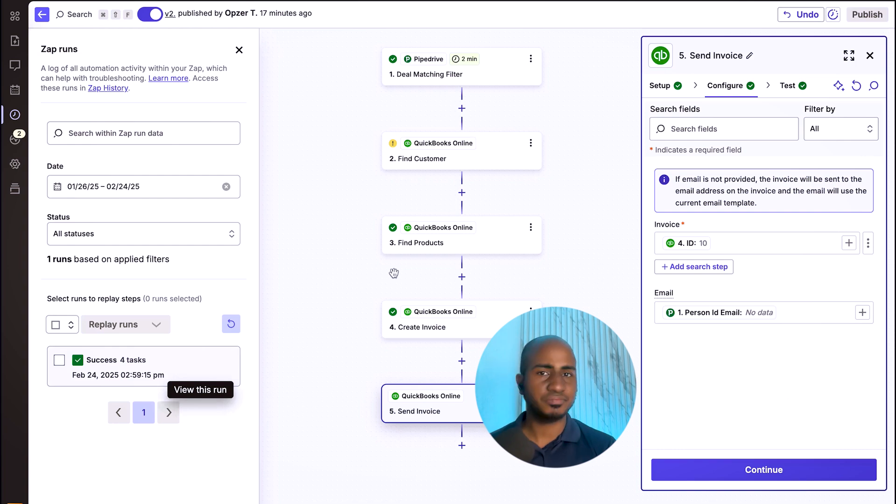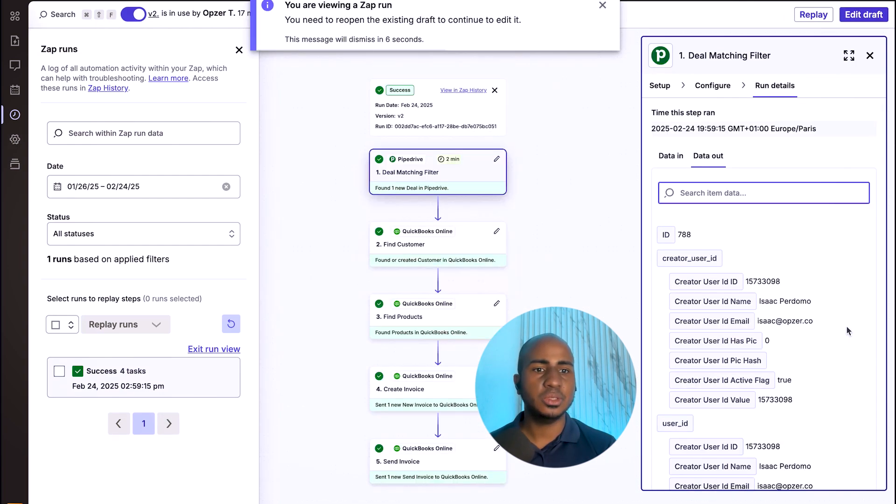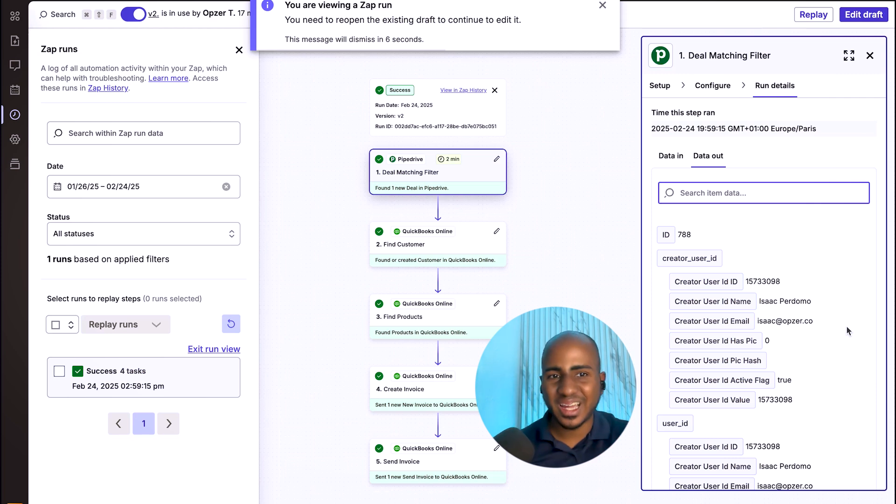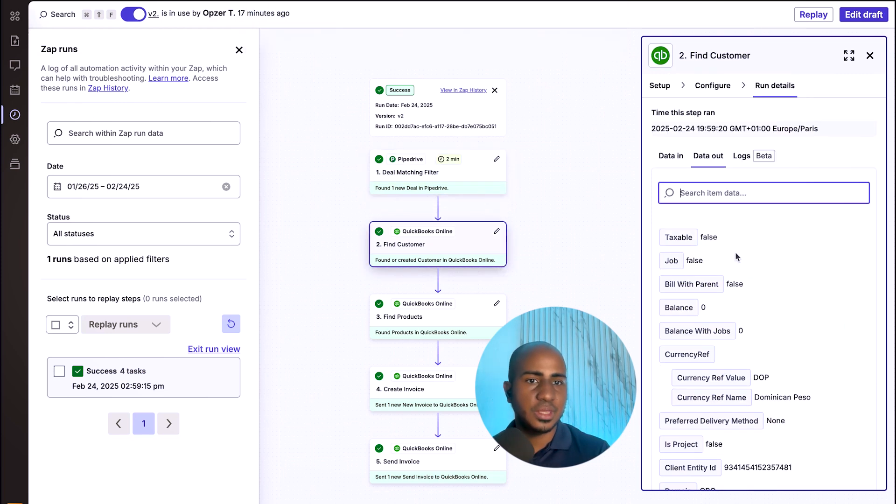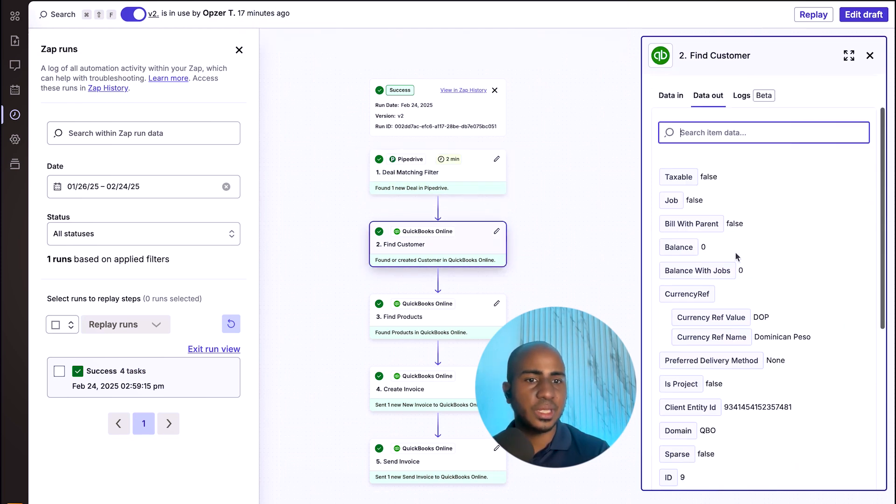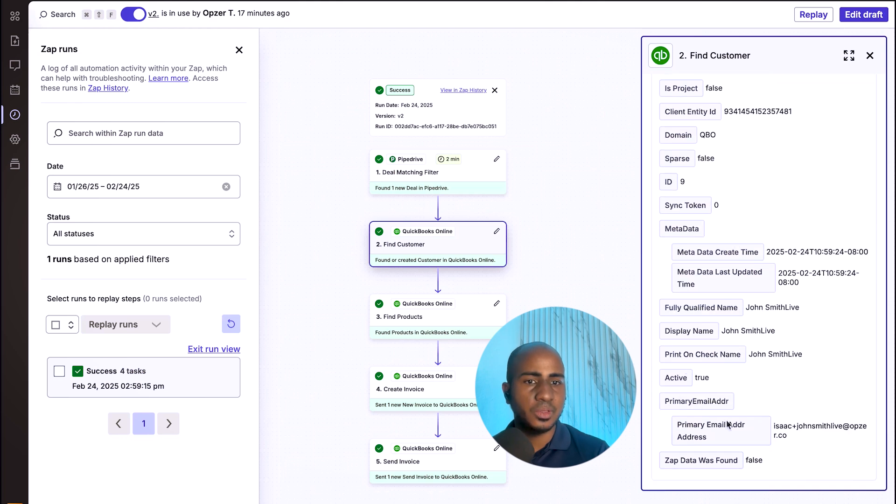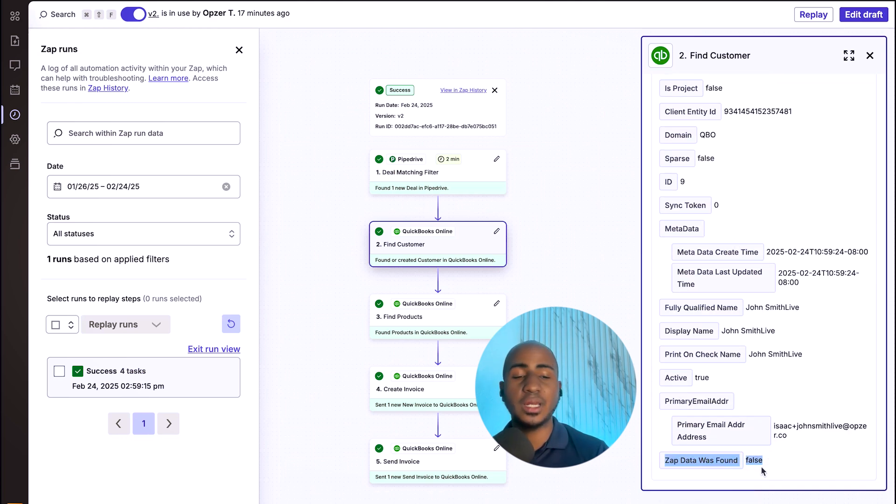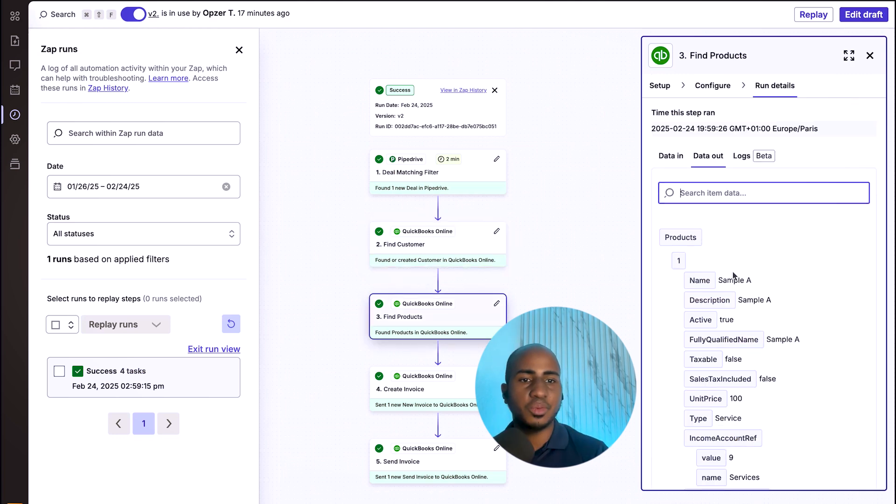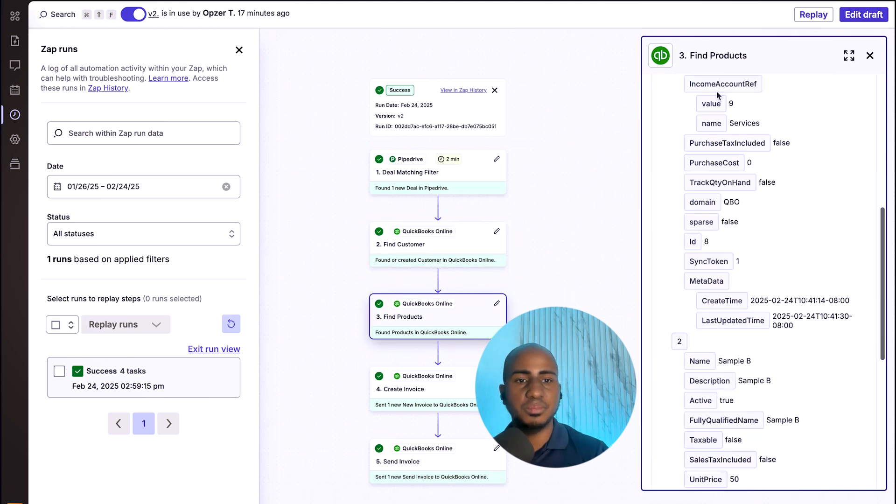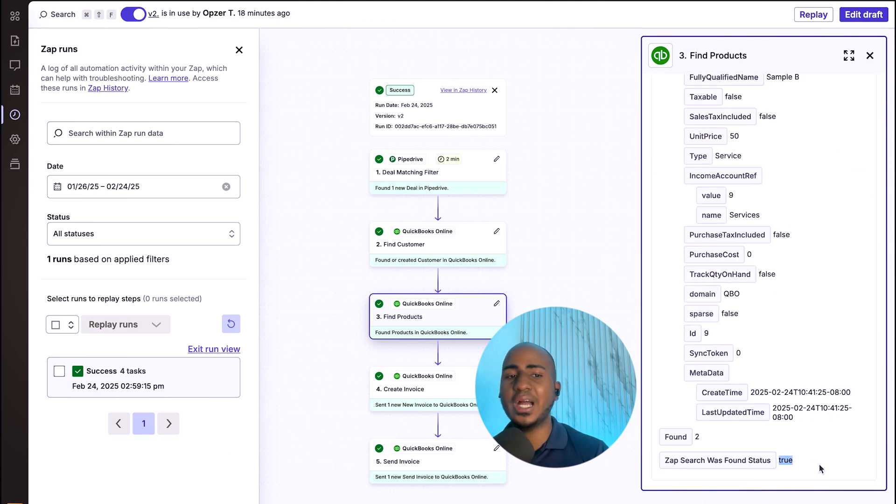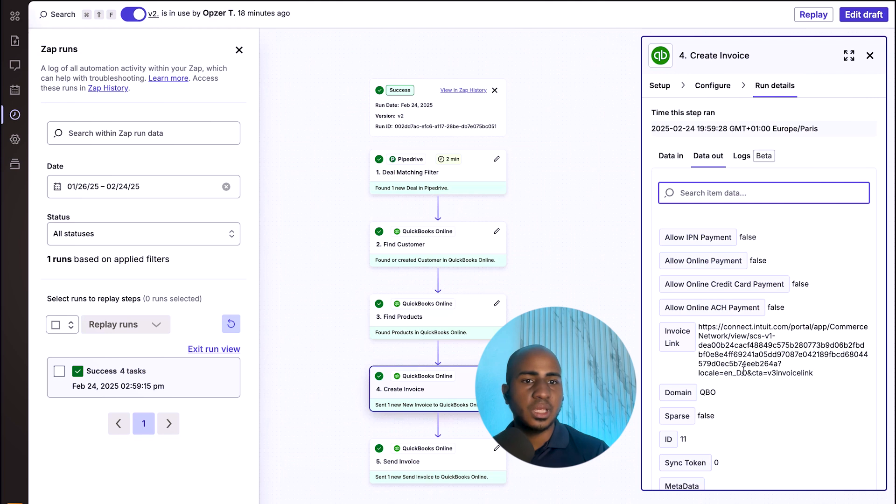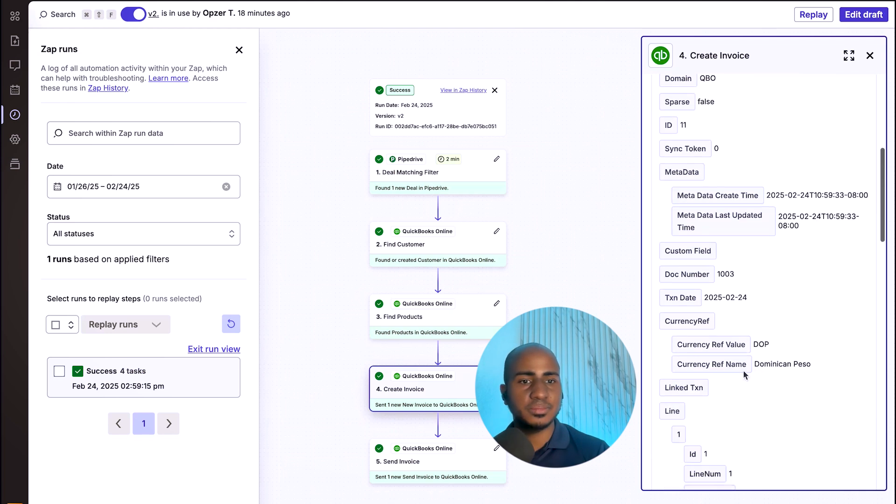And as you saw with the example that we had here in step one, we saw that John Smith Life example ran. Here you see that the customer was created. And when the system tells you whether we found that customer and tells you that we didn't, it means that we created it at that point. You can see the products that were found in this case, both sample A and sample B. And you can see again, in this case, we actually found two products.